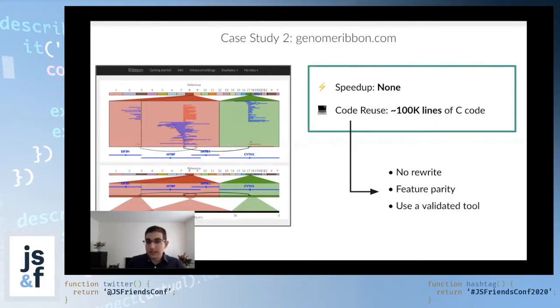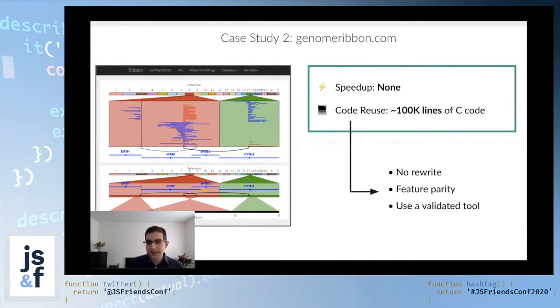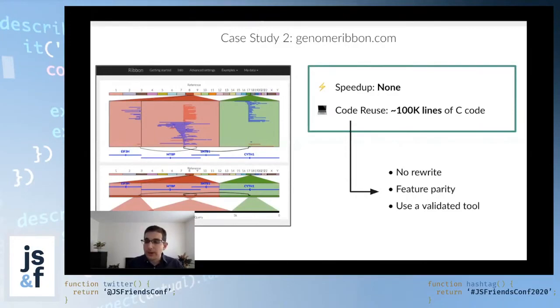And the last thing is, this is a validated tool. This tool has been tested extensively. So the fact that we don't have to rewrite it and retest it and revalidate it, that is a really big deal.